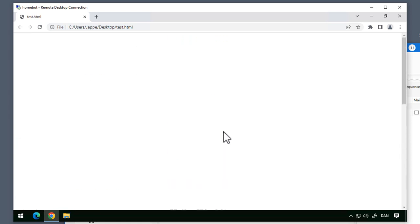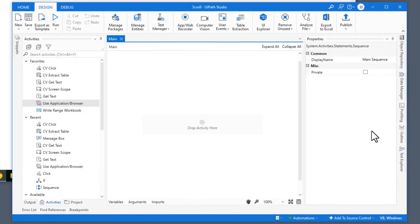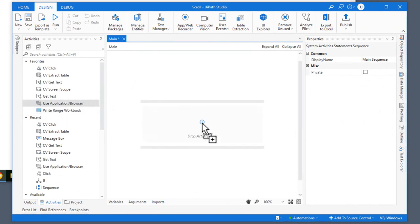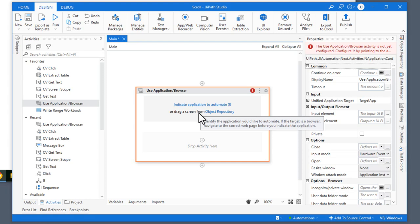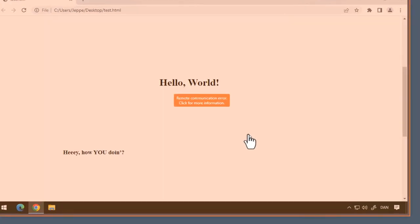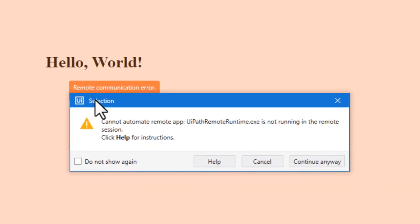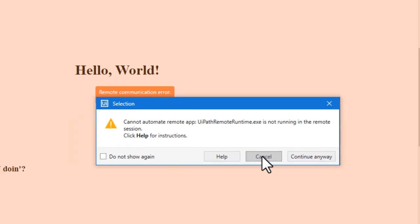Let's try to capture some of these elements from our automation on our development machine. What I would usually do is use an application or browser activity, and then indicate that application. But as soon as I do that, we can see it says there is a remote communication error — and that's because we cannot automate something on a remote desktop computer without having the UiPath remote runtime installed. We don't have that installed on the remote computer and it's not an option, so we have to do something else.